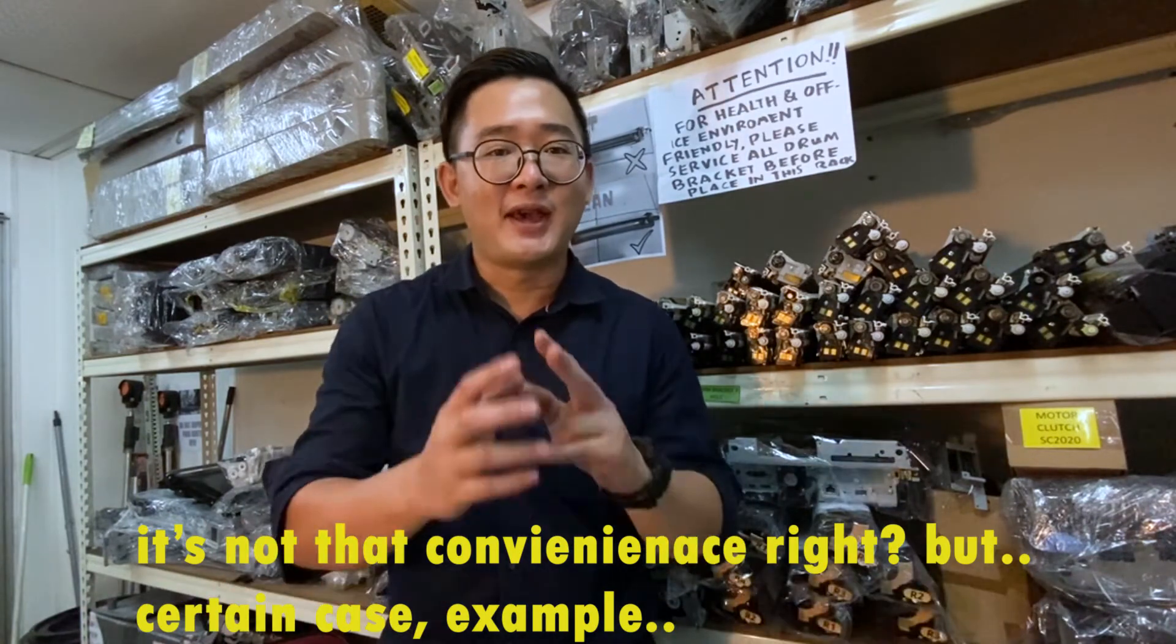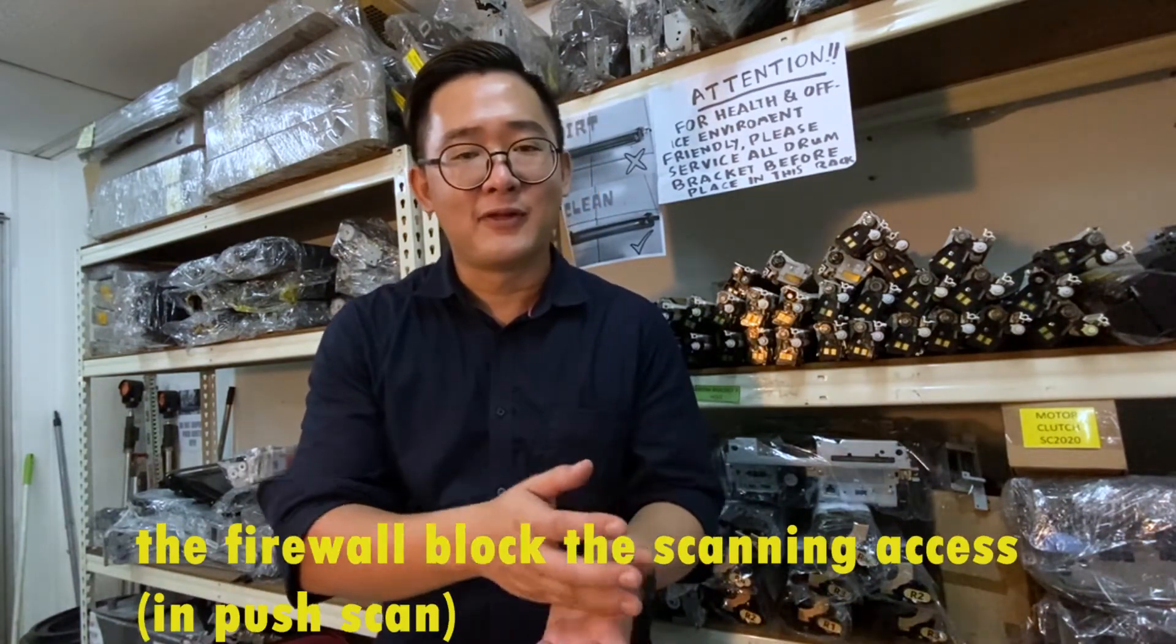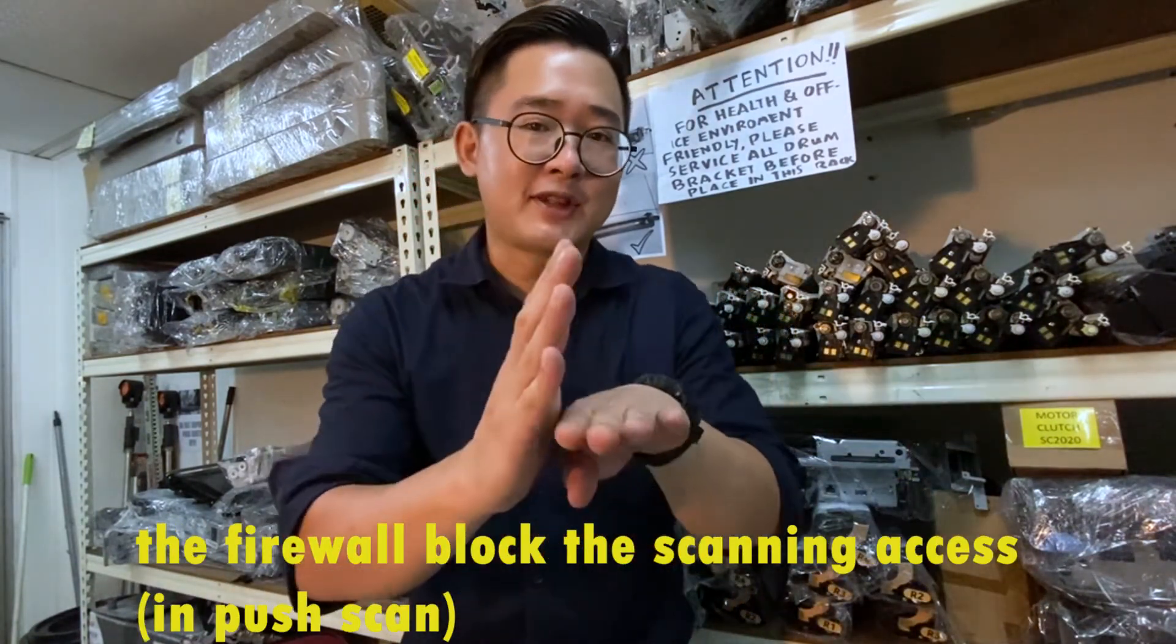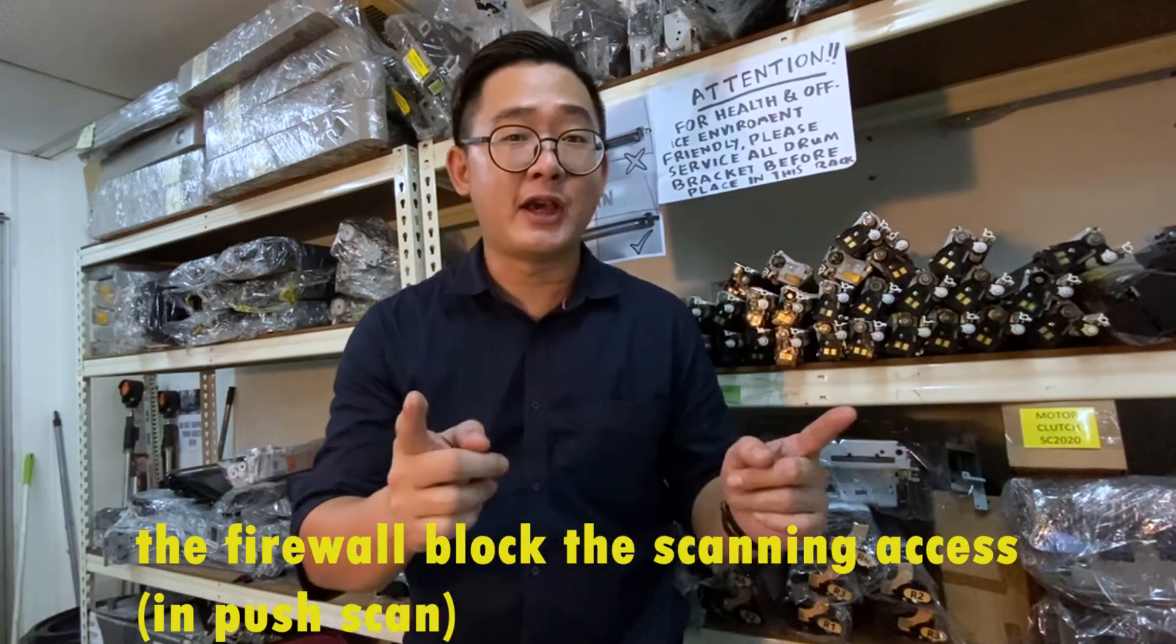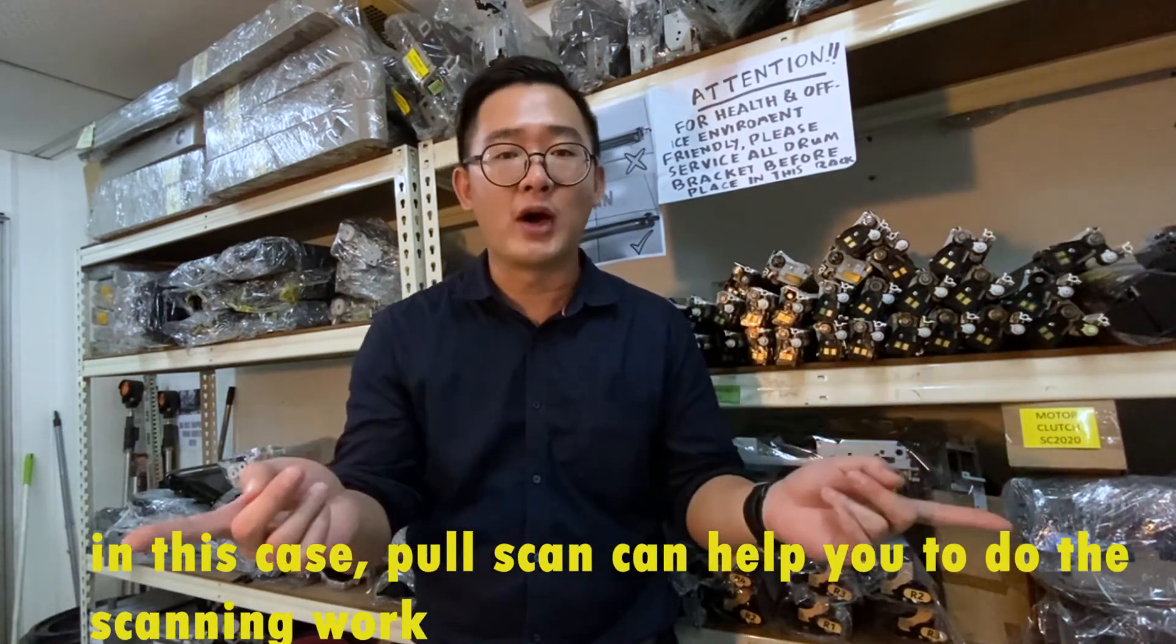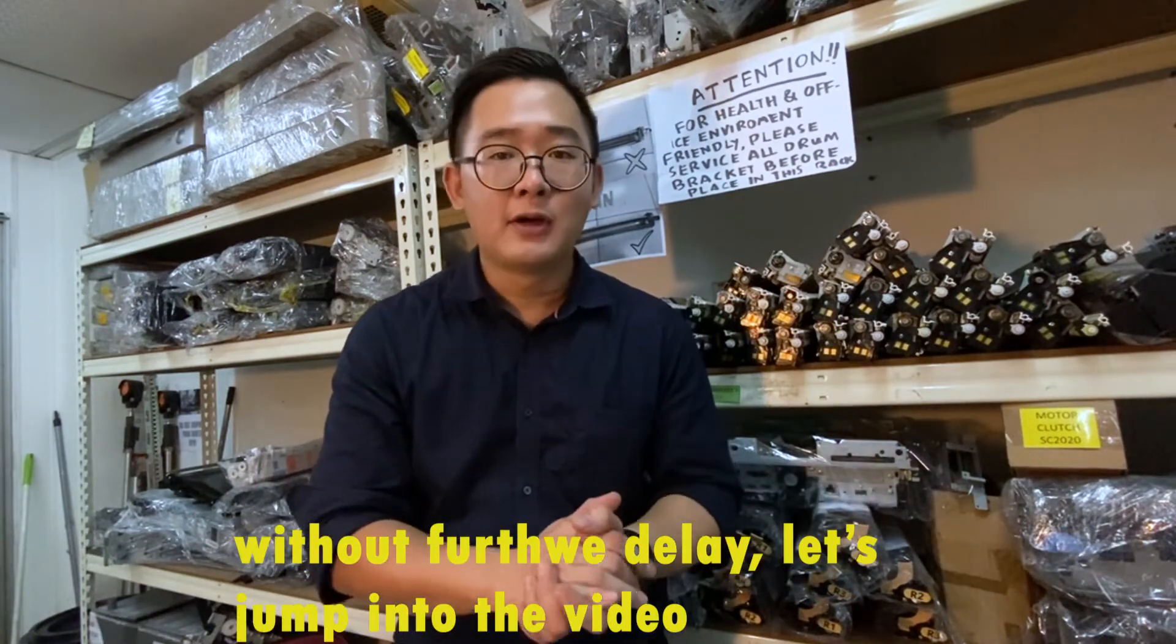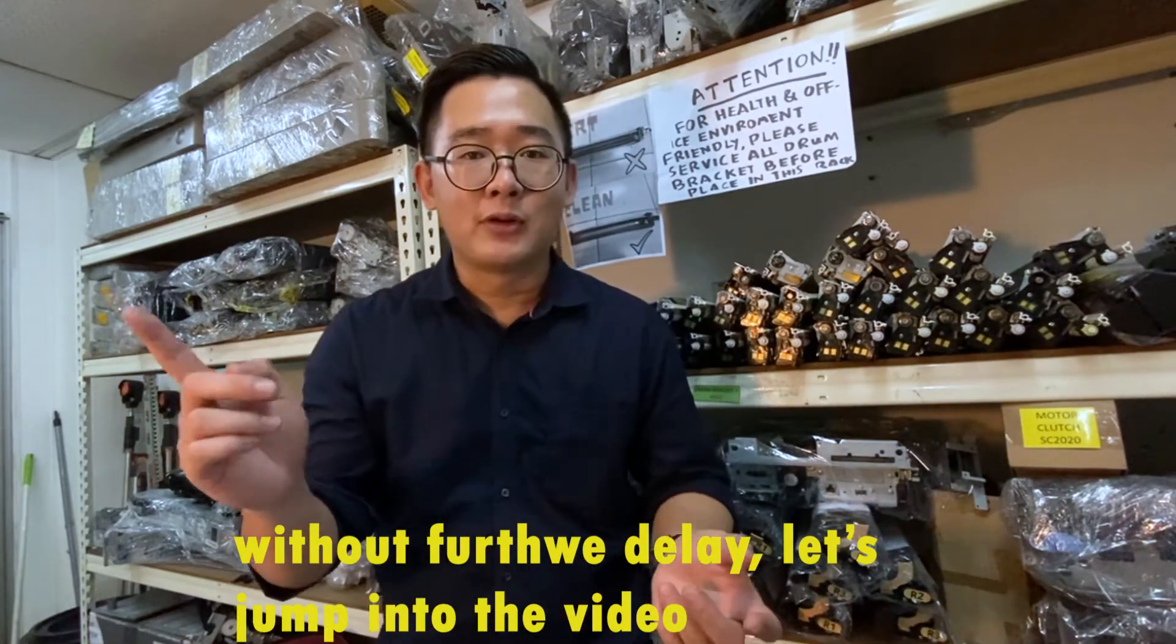But certain cases, for example your firewall blocked the scanning access. In this case, pull scan can help you to do the scanning work. Without further delays, let's jump into the video.